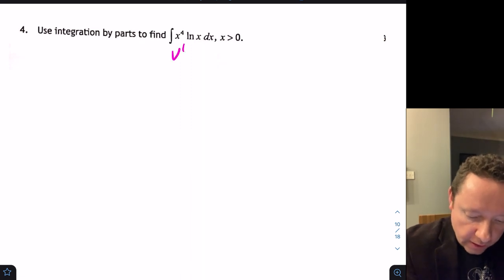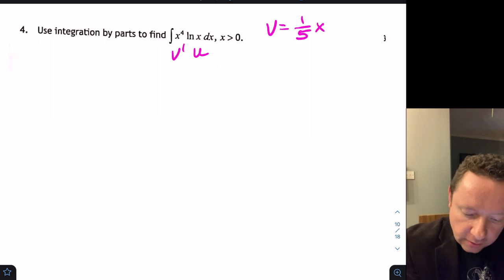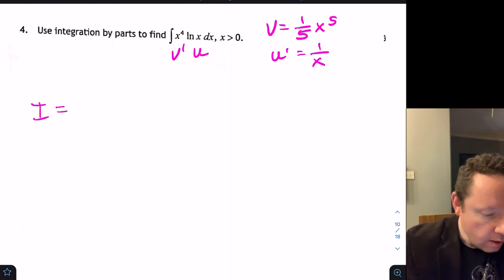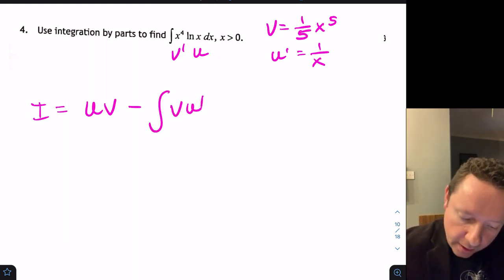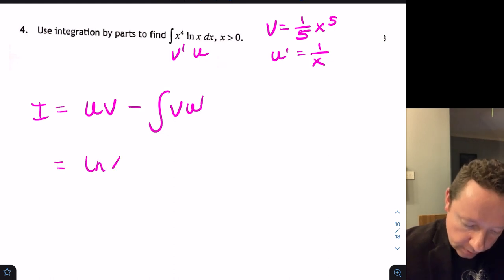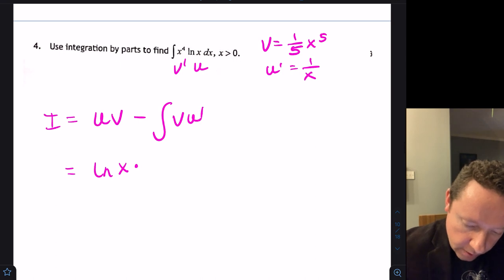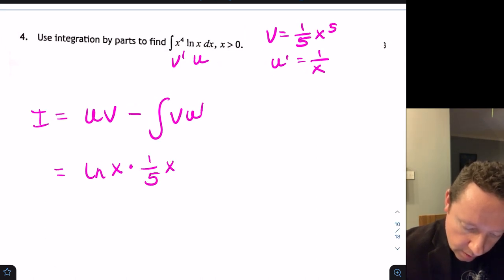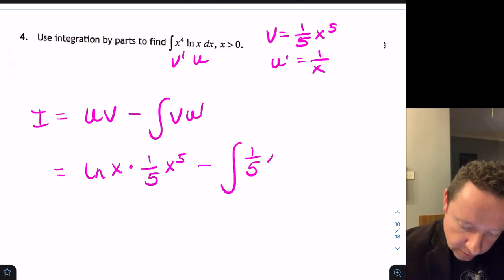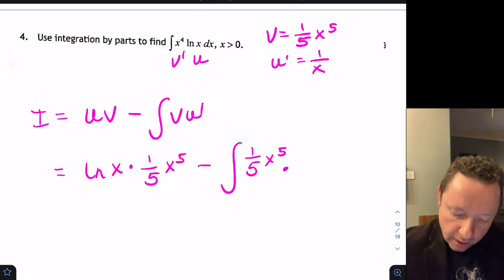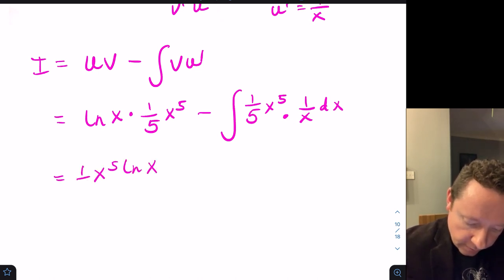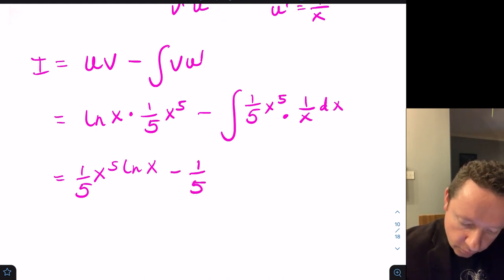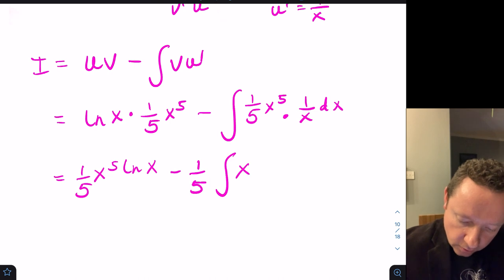We call x⁴ as v dash and log x as u, so v equals (1/5)x⁵ and u dash equals 1/x. Our integral becomes uv minus the integral of v·u dash, which is log x times (1/5)x⁵ minus the integral of (1/5)x⁵ times (1/x) dx.